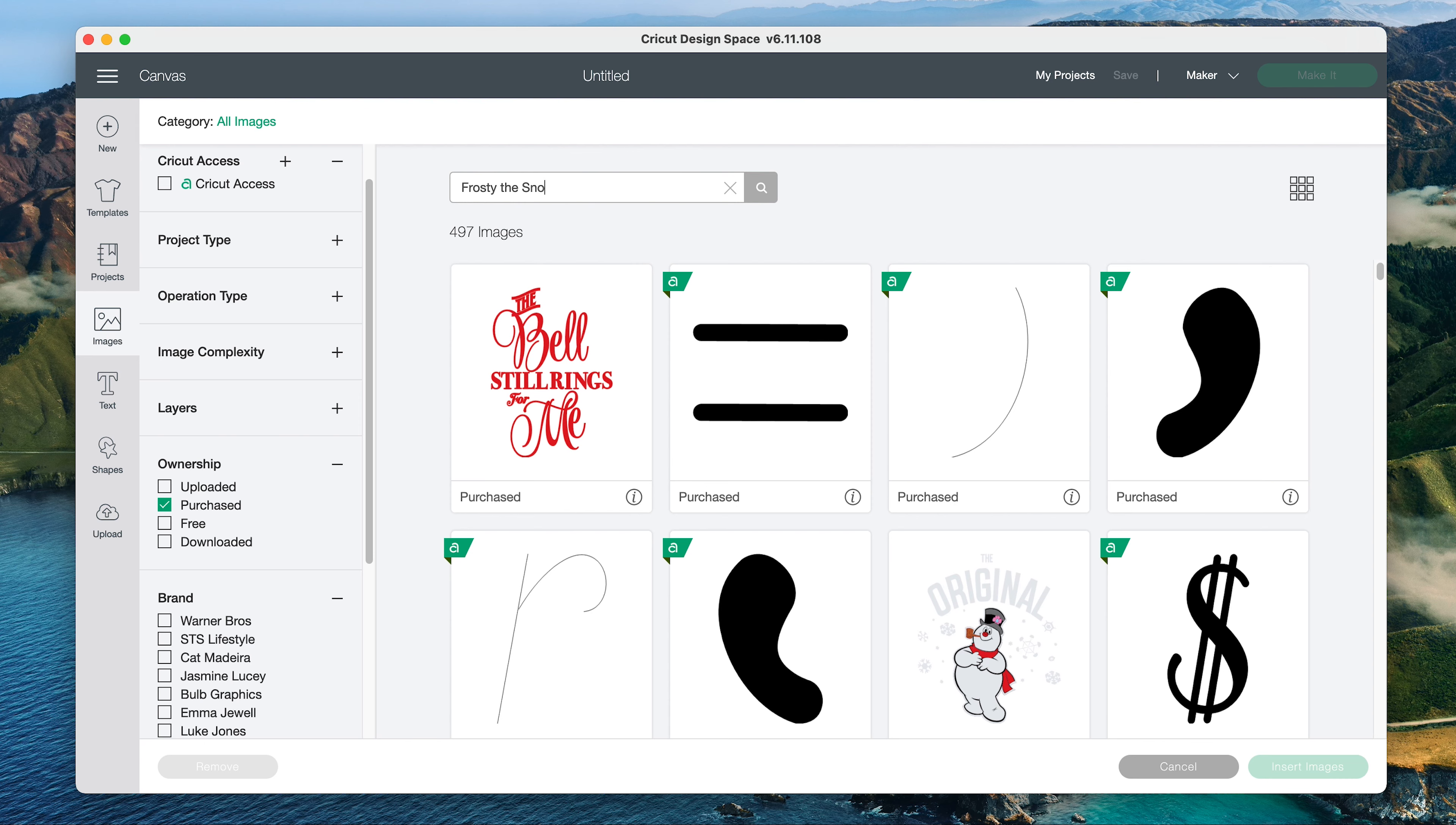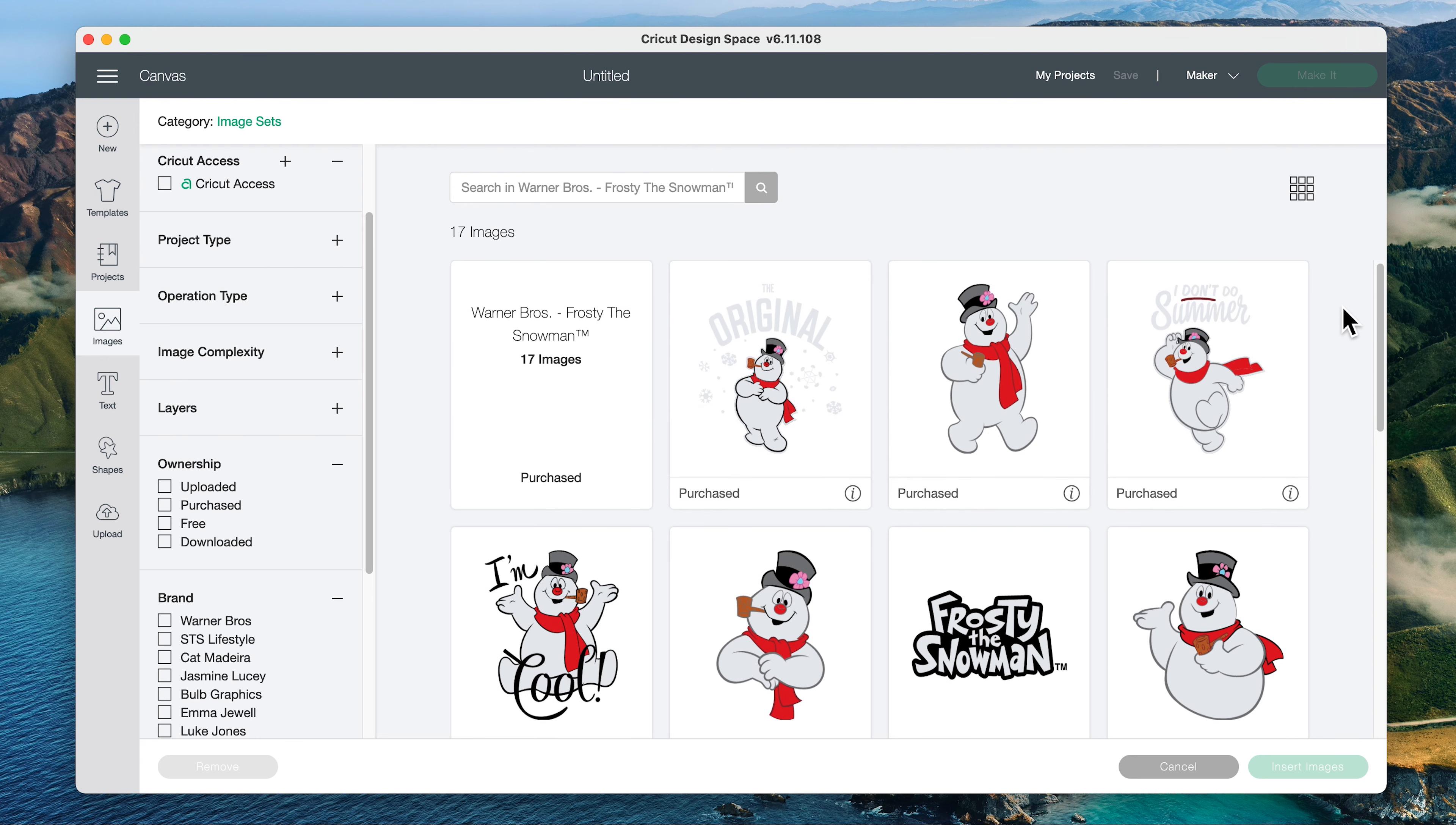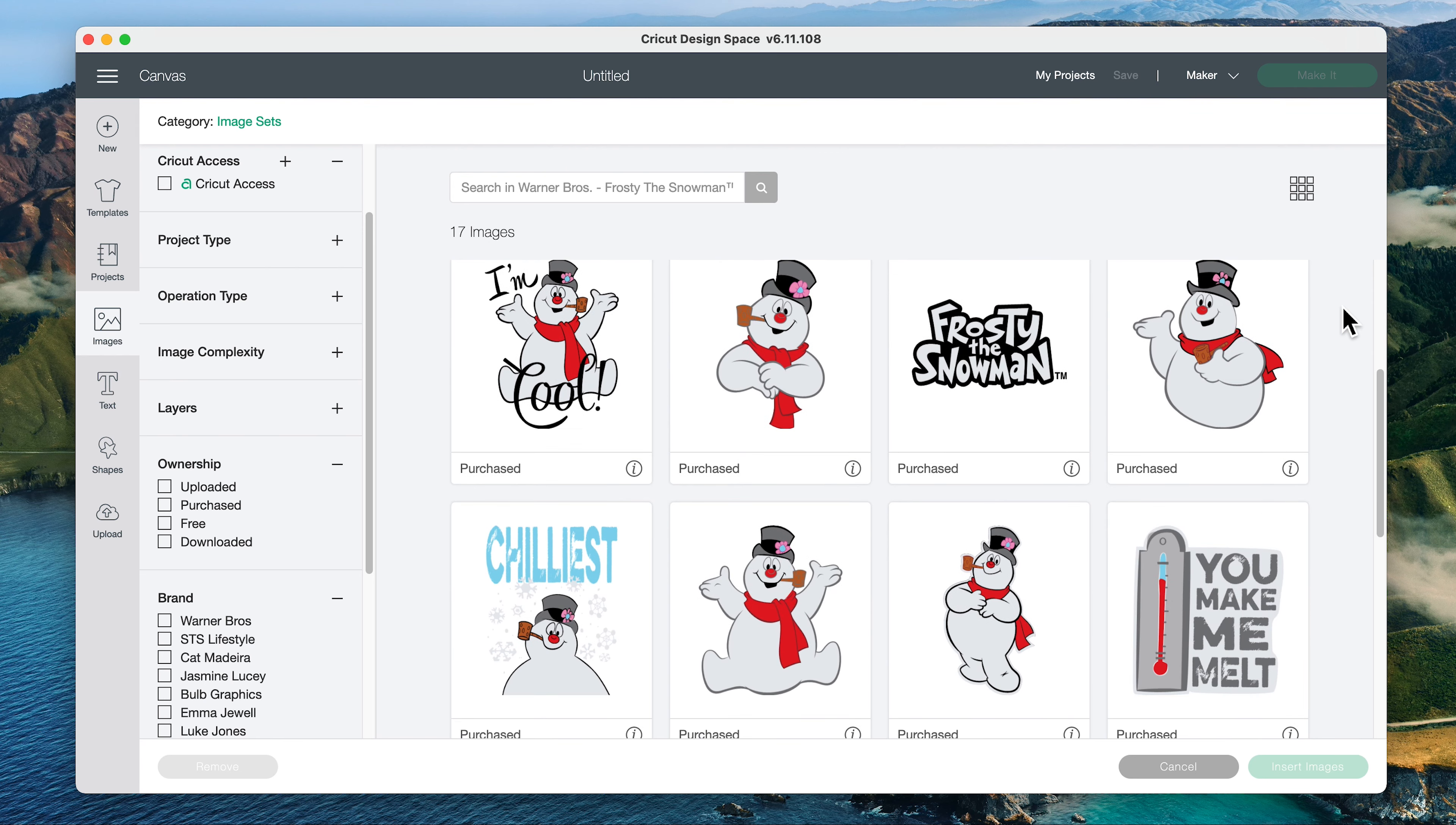The first one is Frosty the Snowman. We'll click the eye icon to view the image set to make sure we're seeing all the images in it. And there are 17 images in this Frosty the Snowman set. Lots of fun images for Christmas.